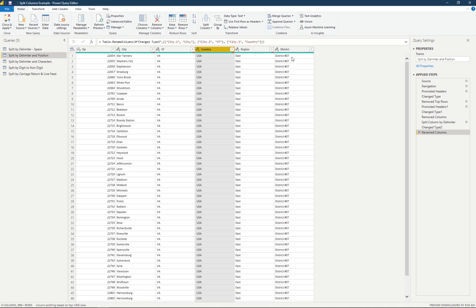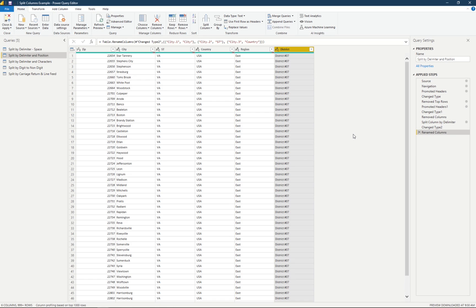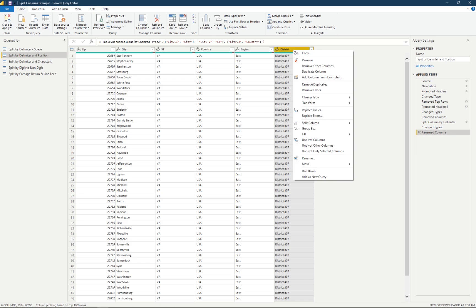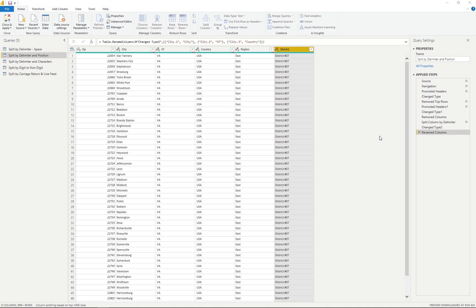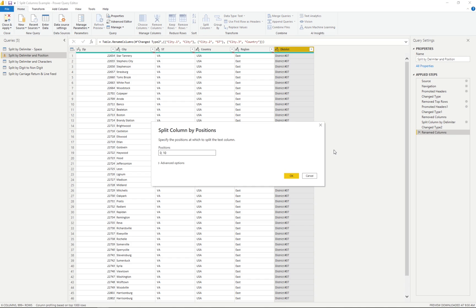The next example on this table is our district column. The identifier already has 'district' within each cell, so we don't need that in our reports. We can split this column by position because we also don't need the pound symbol or hashtag — we only want the actual district number. We right-click on district and split column, this time choosing by positions. Power Query Editor looks at the data and guesses we want to split at position 10.